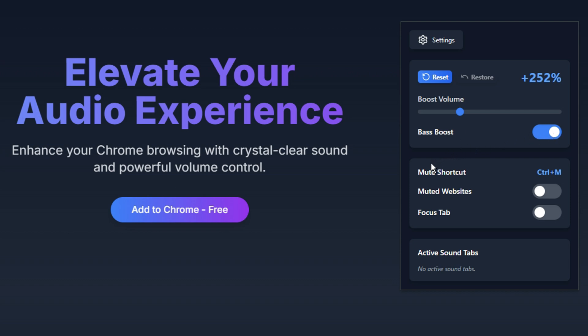In the Advanced Audio Controls section, you'll find additional features for managing sound. Mute Shortcut: quickly mute all sound by pressing Ctrl plus M on your keyboard.